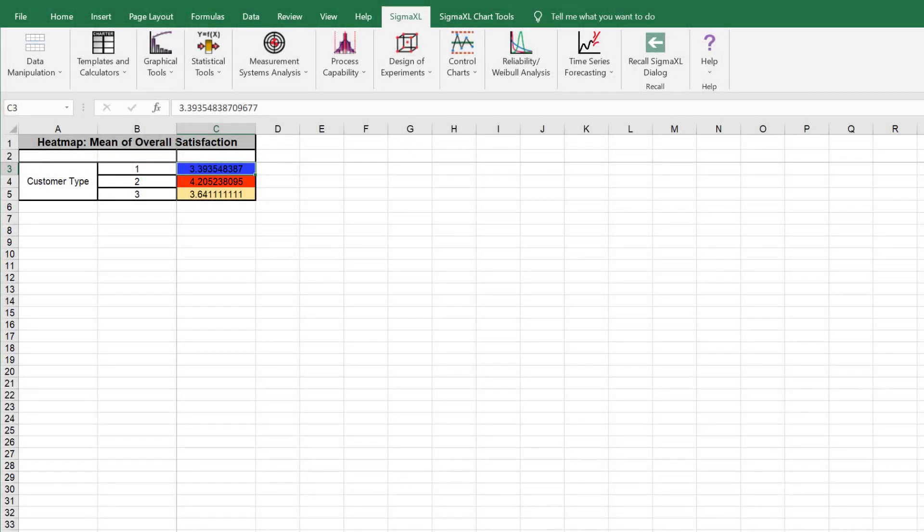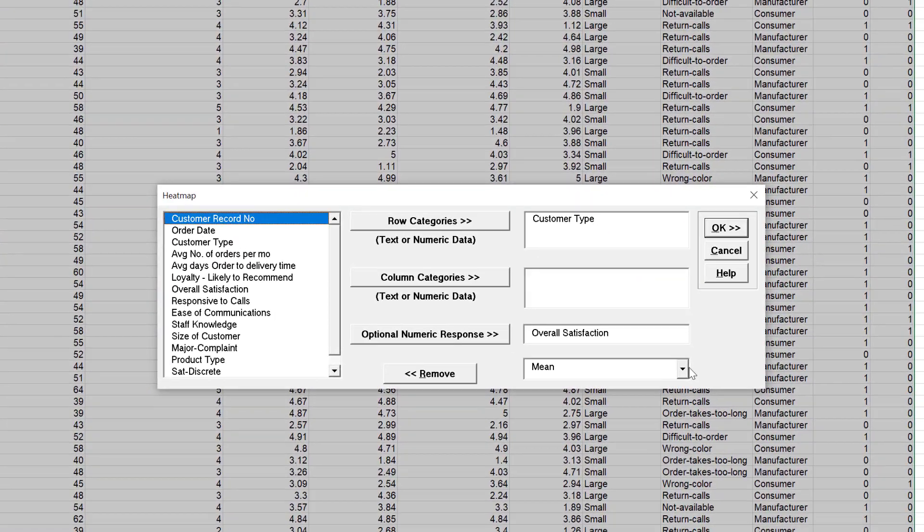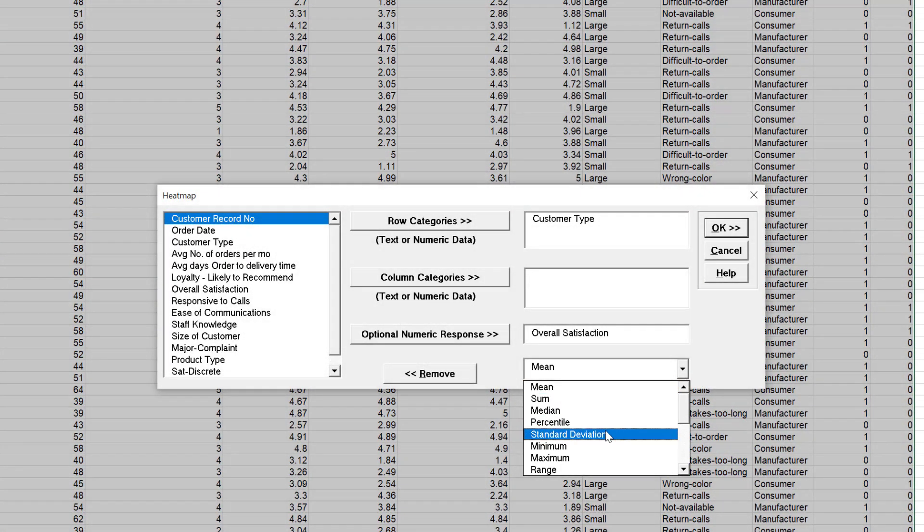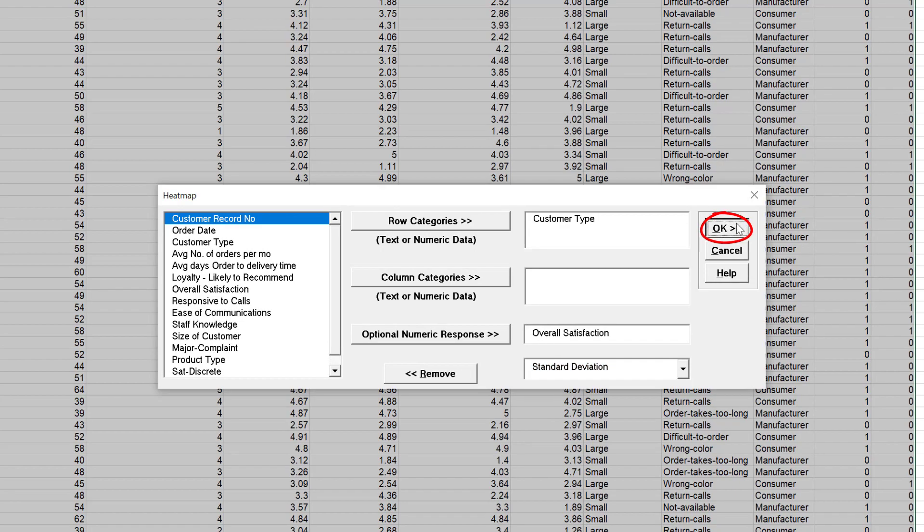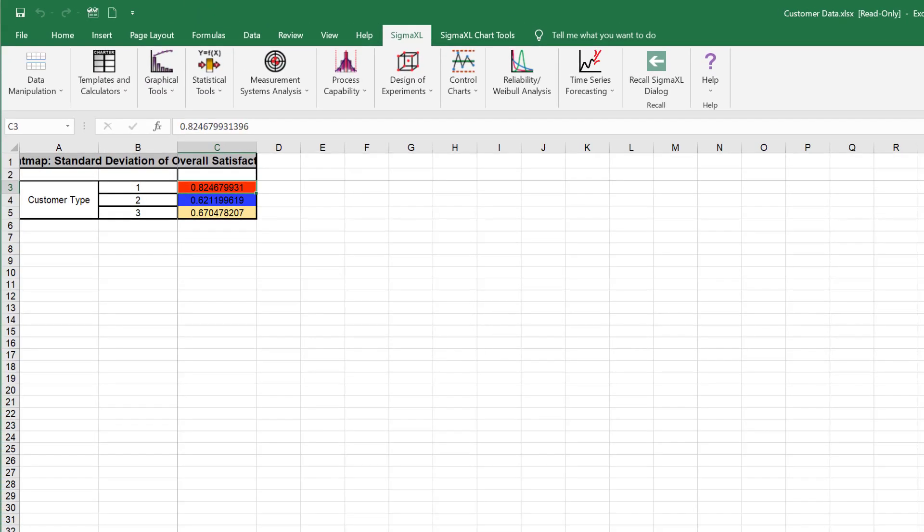We will now use the heat map tool to analyze other statistics for overall satisfaction by customer type. Click Recall Sigma XL Dialog menu or press F3. Select the statistic Standard Deviation. Click OK.